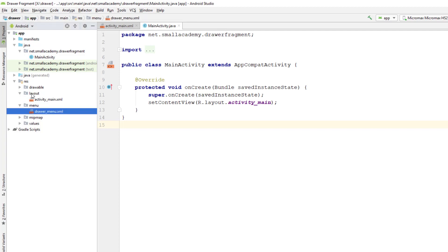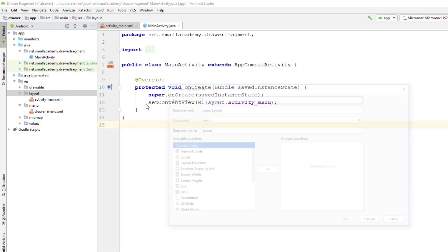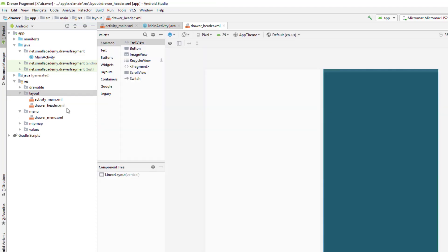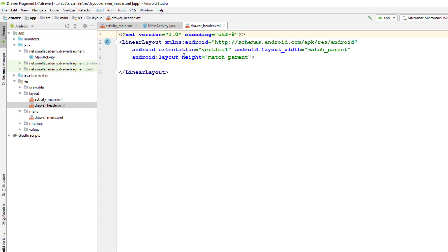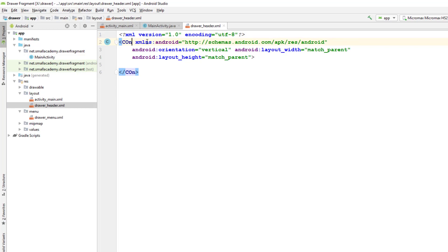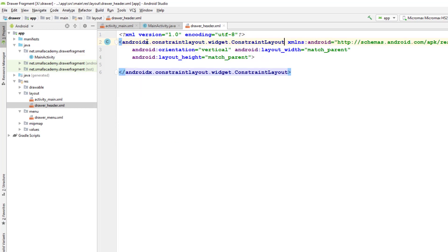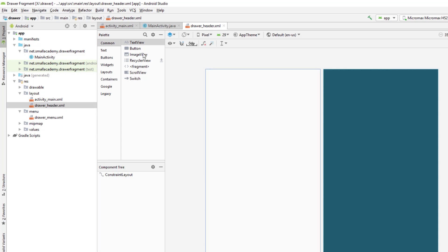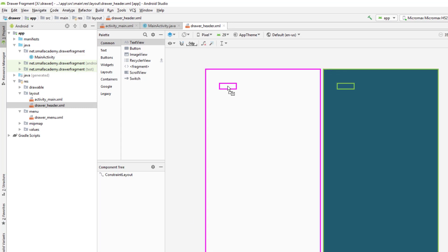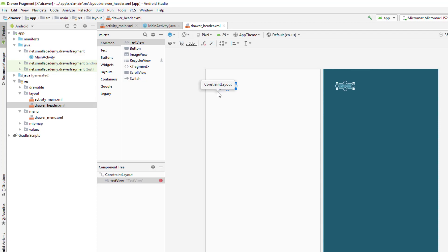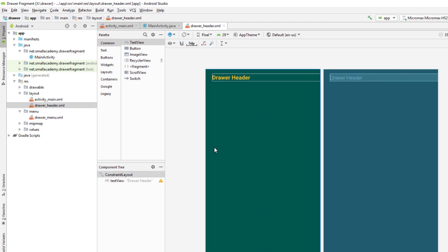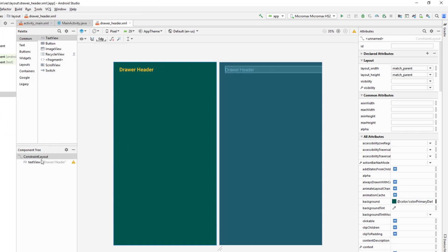Now let me go to layouts and create a few layouts. The first one is 'drawer_header'. Let me design it — I'm going to replace the LinearLayout with a ConstraintLayout since it's much easier to work with. I'll drag and drop one TextView that simply says it is a drawer header.